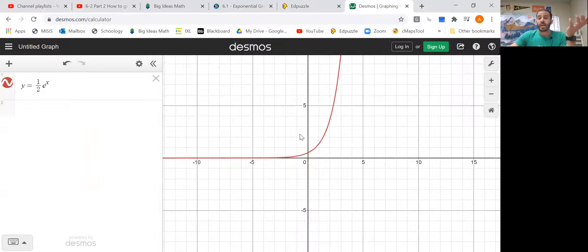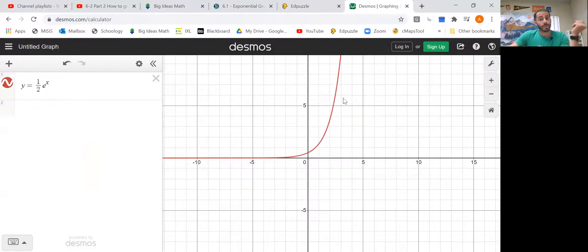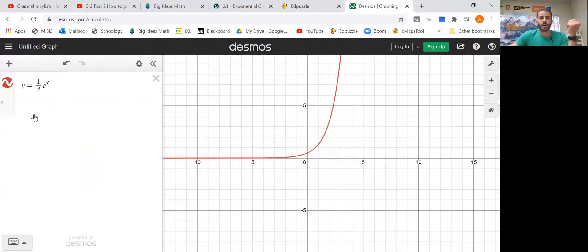All right, look at it. What is it? Exponential growth or exponential decay? It goes from the left, it goes up to the right — it's exponential growth. There you go.